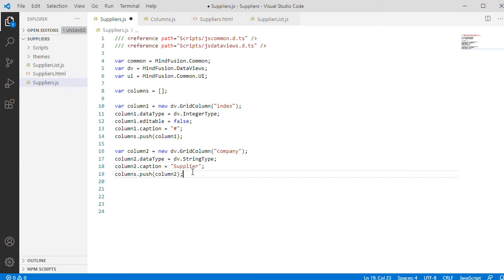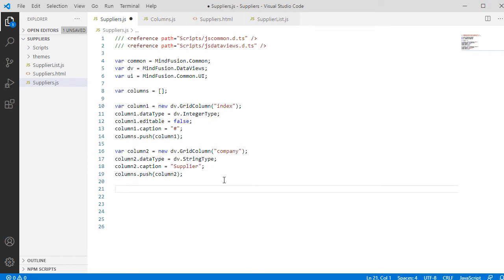Now I will just paste the code for the second column. It is identical to the first one, but it is of string type and can be edited.